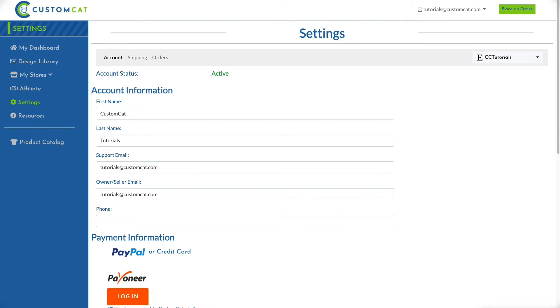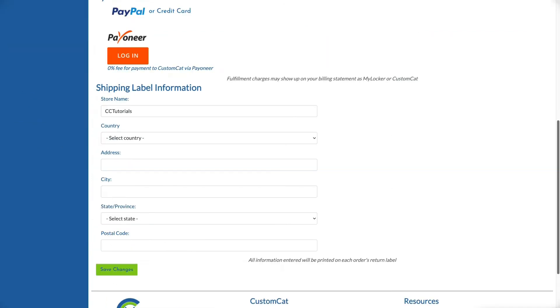Once you're redirected to CustomCat, you'll simply fill in your store settings, including information you want to be printed on your product shipping labels and your preferred payment method. Next, click Save Changes at the bottom of the page.